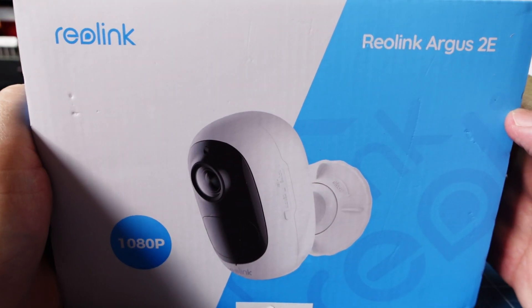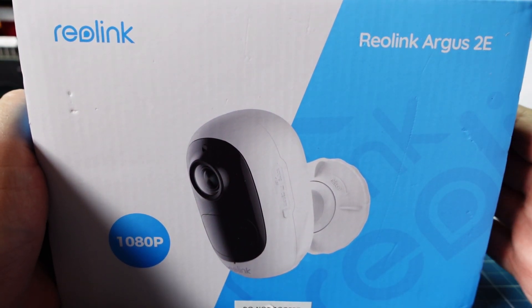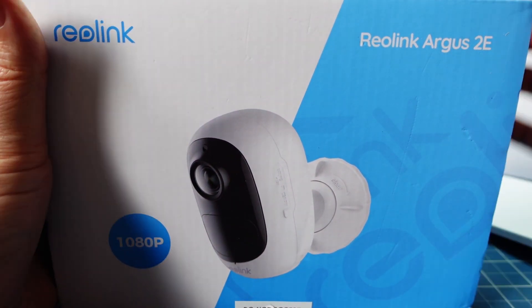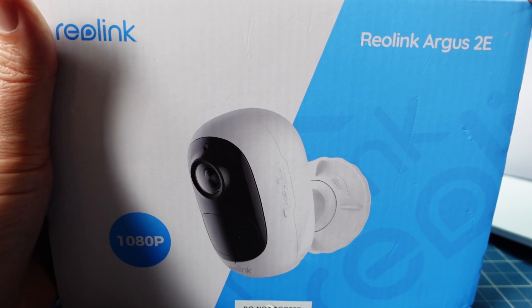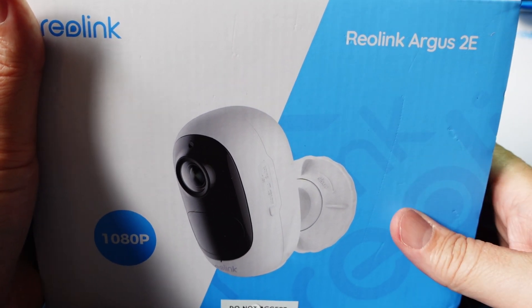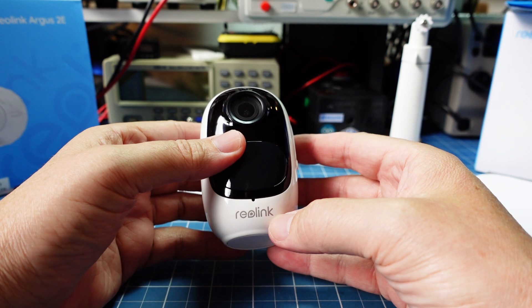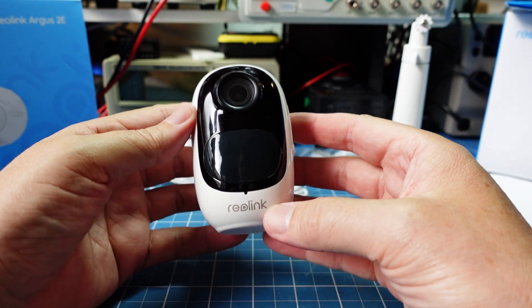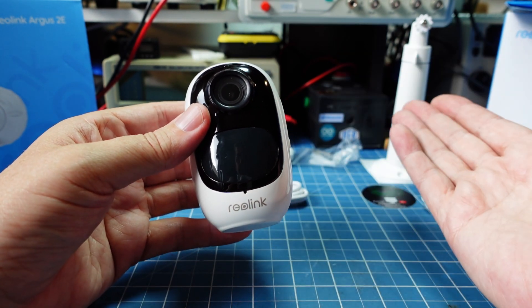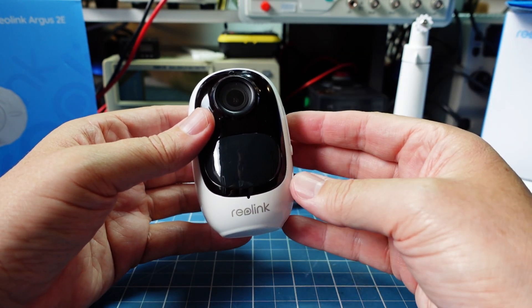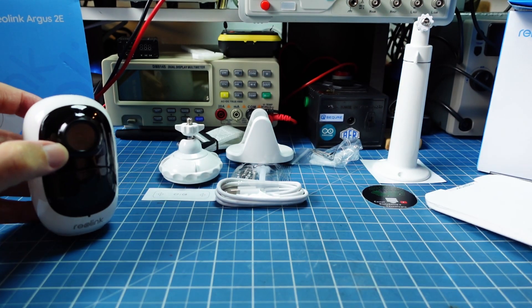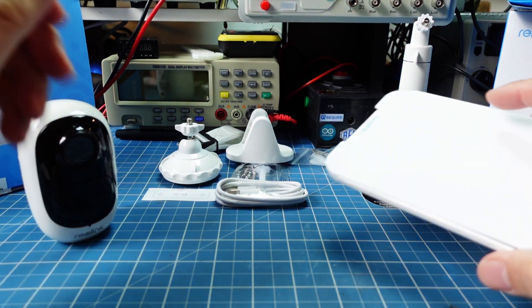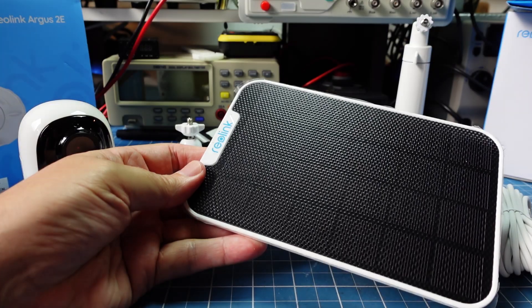uma empresa de câmeras profissionais, tem a solução. E hoje eu vou apresentar para vocês a Argus 2e, uma câmera da Reolink, que funciona ligada na luz, mas também funciona por painel solar.